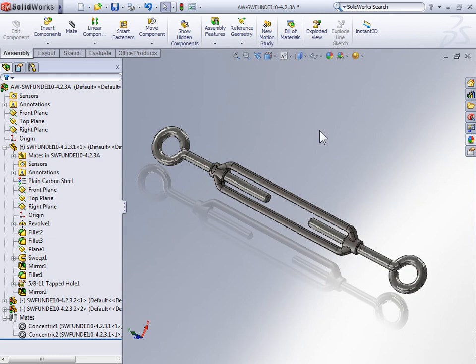In this example, I want to demonstrate that you can also use the symmetrical mate and the width mate to maintain two components that are symmetrical to each other through a range of motion. So to demonstrate that, we're going to use an assembly of a turnbuckle.